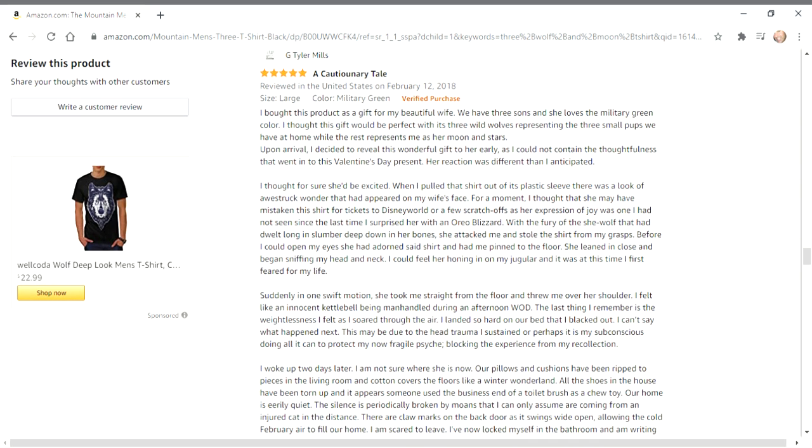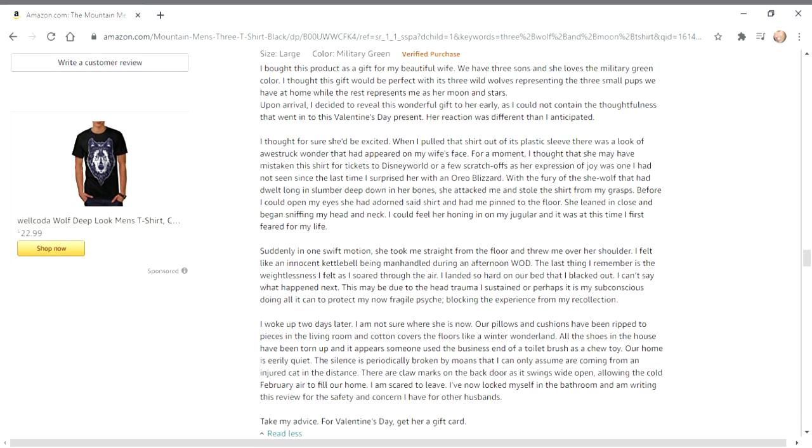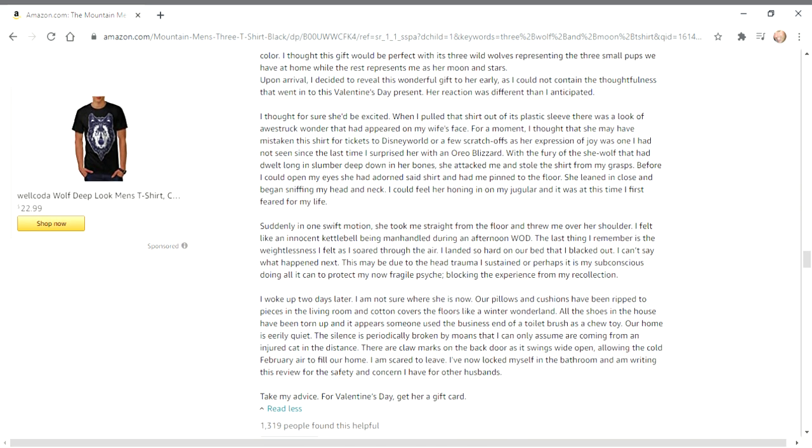Suddenly, in one swift motion, she took me straight from the floor and threw me over her shoulder. I felt like an innocent kettlebell being manhandled during an afternoon WOD. The last thing I remember is the weightlessness I felt as I soared through the air. I landed so hard on our bed that I blacked out.